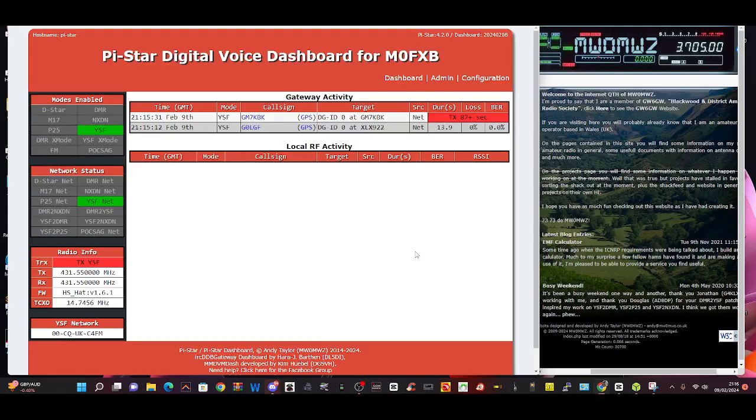M0FXP Hamtech, welcome to my channel. Big thanks to MW0MWZ Andy Taylor for all the updates on PyStar.